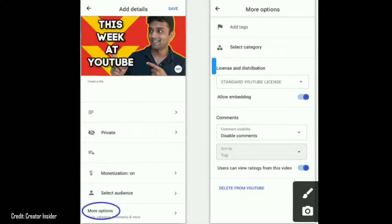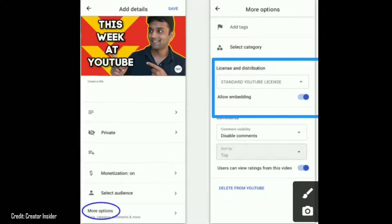You need to have your license and distribution options set. You need to have a standard YouTube license or a Creative Commons license.